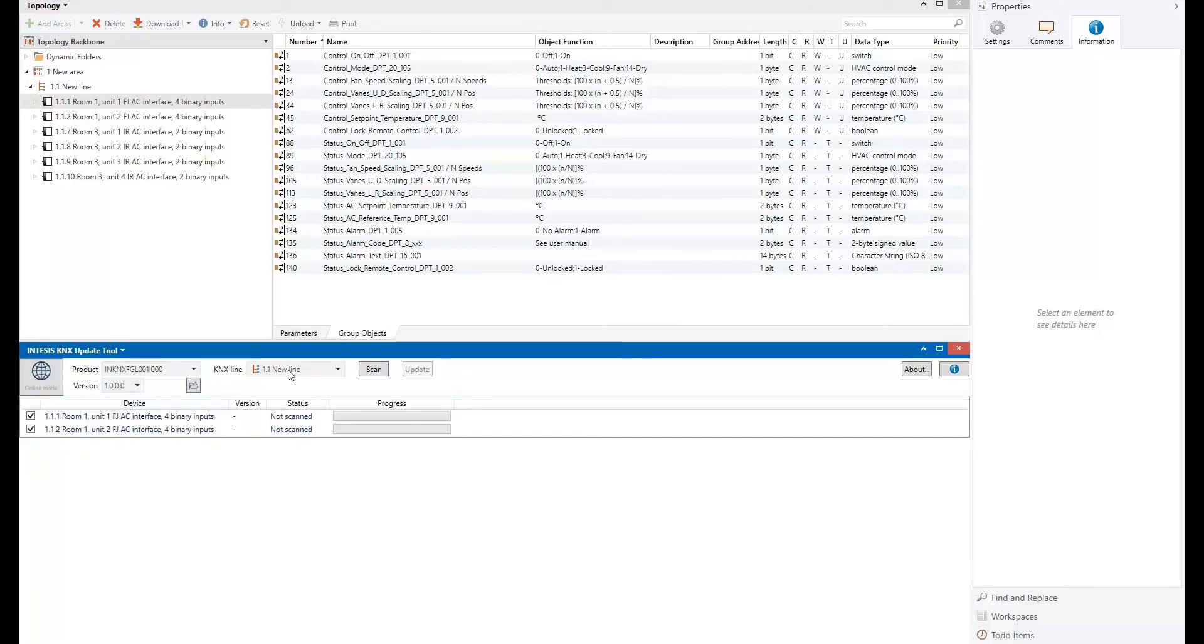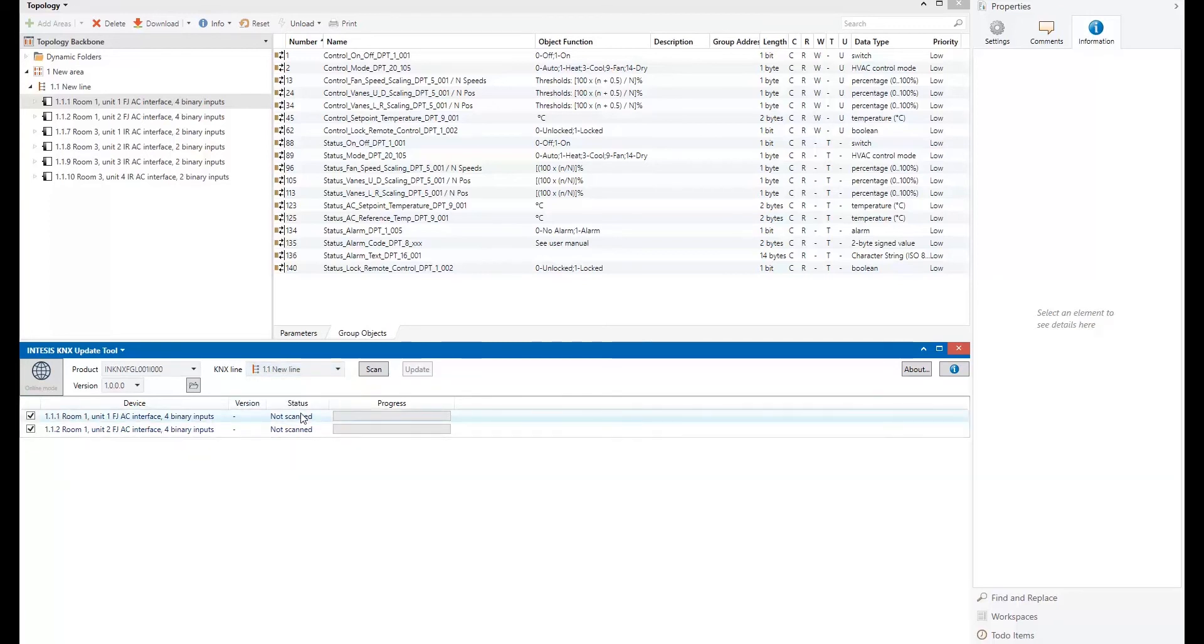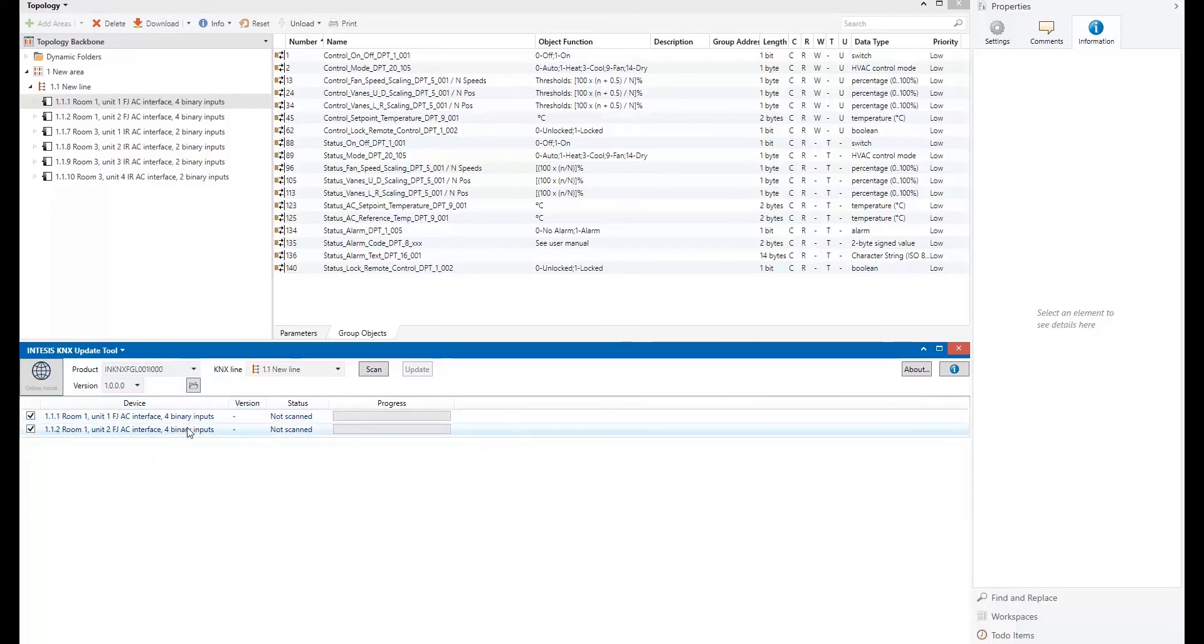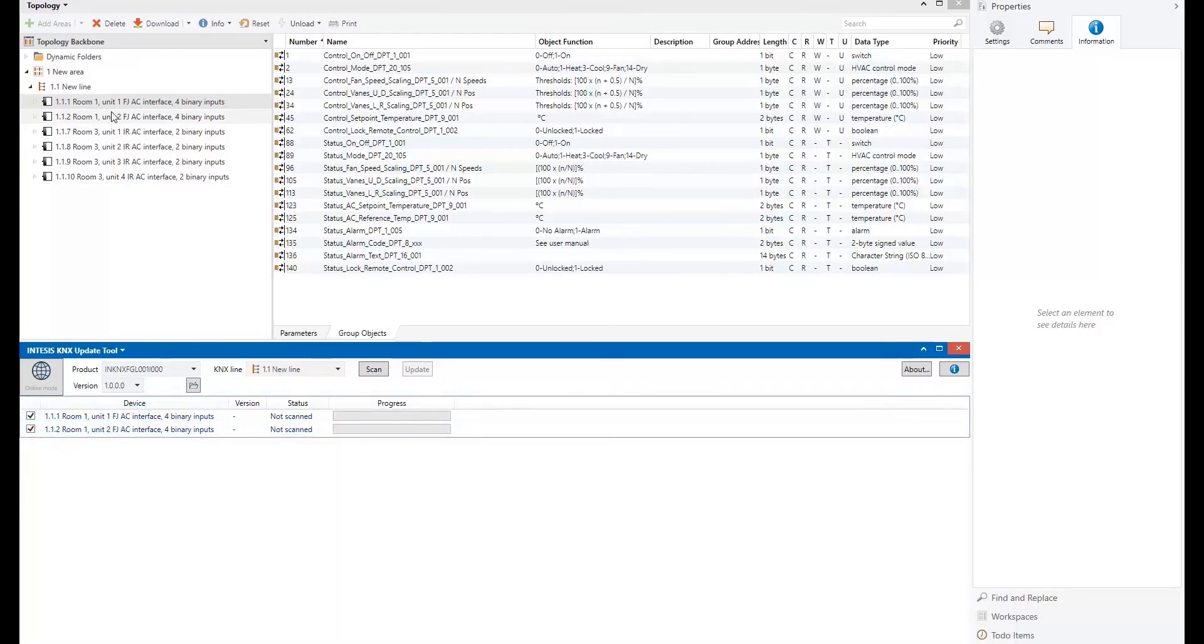the next step would be selecting the KNX line. Basically, my devices are located in the 1.1 line. So I will remain in that line. And till now, all the information, all the devices that we have here is retrieved from the ETS project. So basically, we are not still connecting or communicating with the KNX installation.